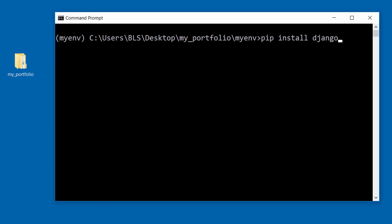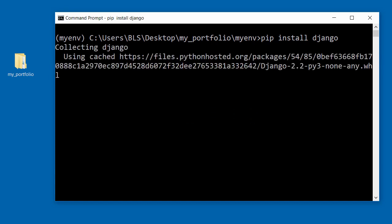Once you've done that, press enter and that will install Django inside your virtual environment.